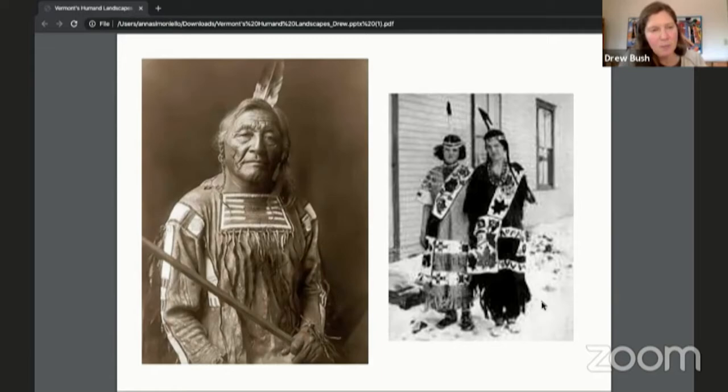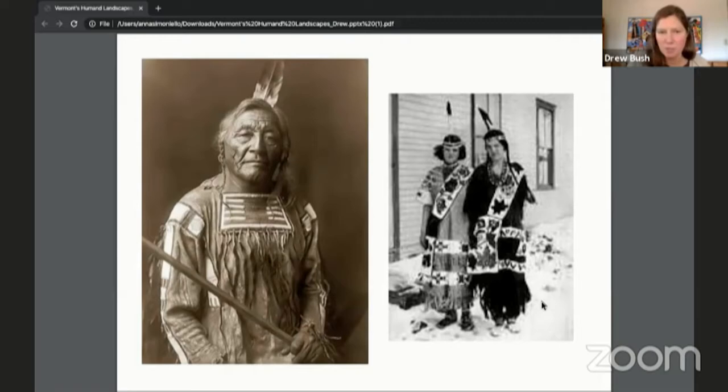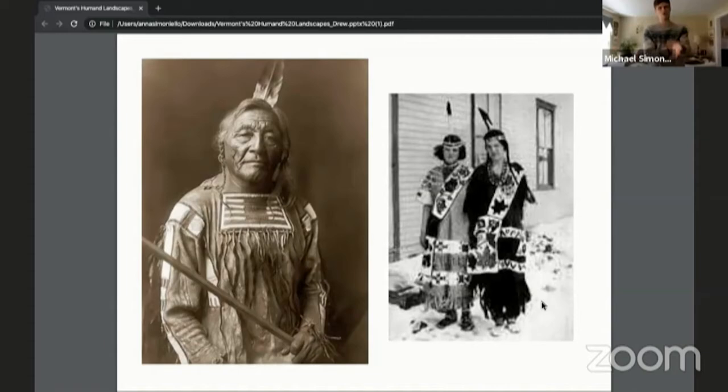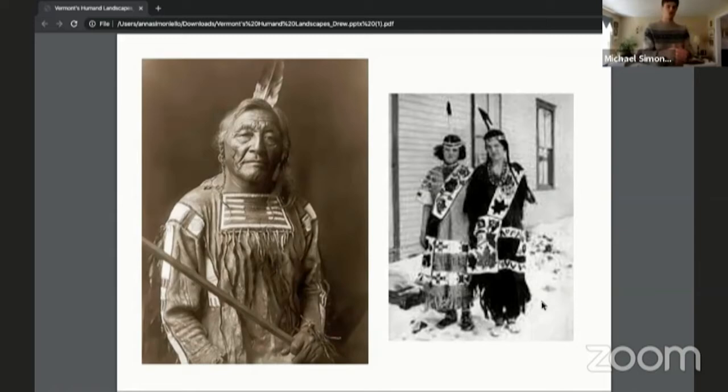Someone asked whether the Trail of Tears relates to these Native peoples leaving. The Trail of Tears is associated much more with tribes from Georgia and the South. These Vermont tribes weren't involved — they were forced off their land about 100 years before the Trail of Tears story took place.